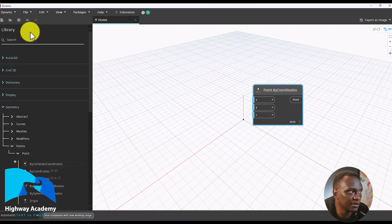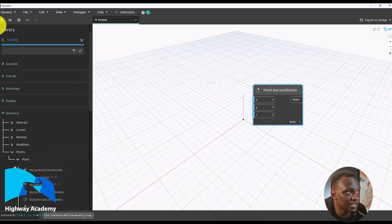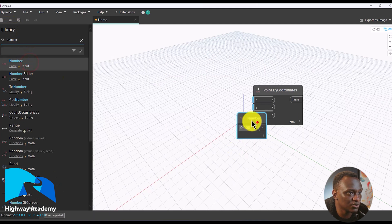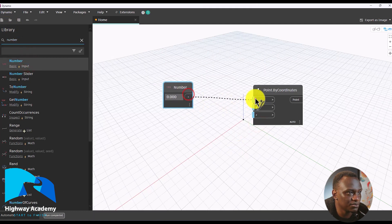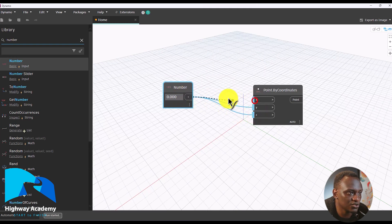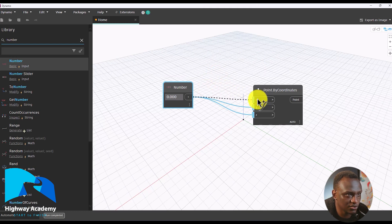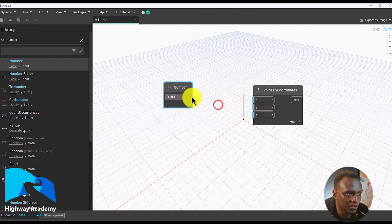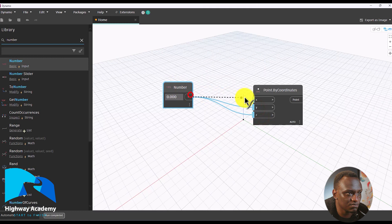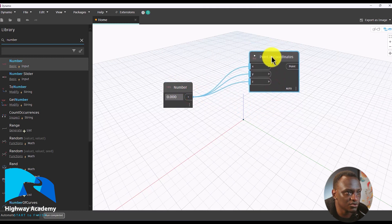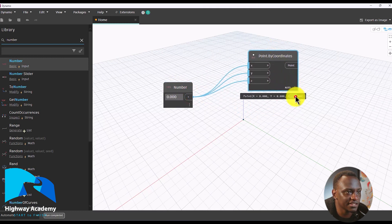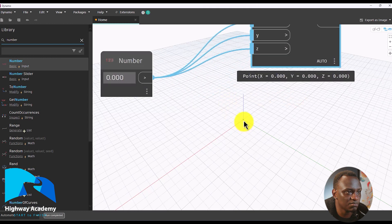To show you how nodes are used, if I add a number node and drag it, you just drag and drop it to place it. That's how you create a node. For example, here we've created a node that's 0.0 — so this is the point we have.